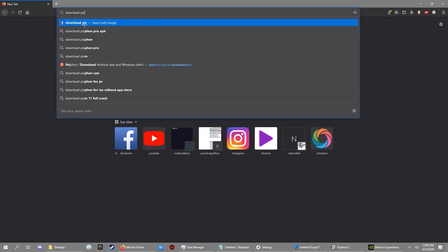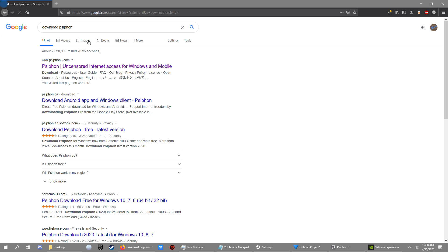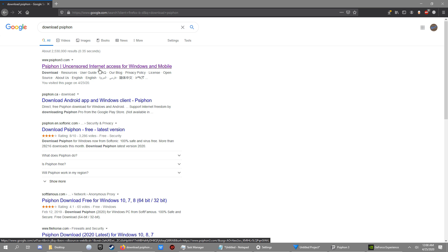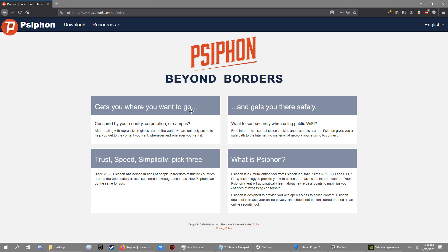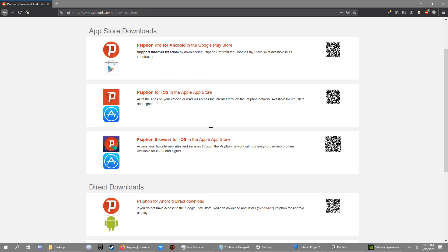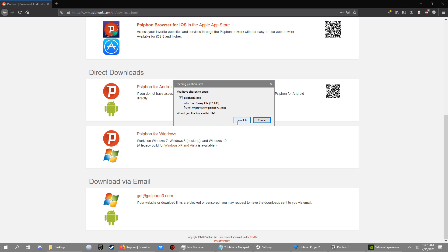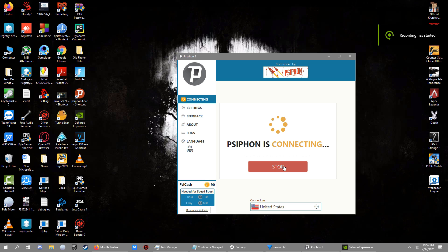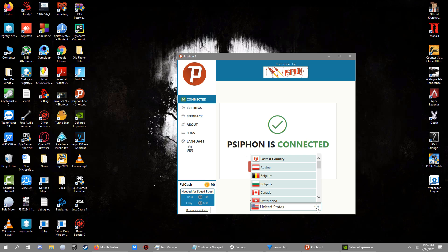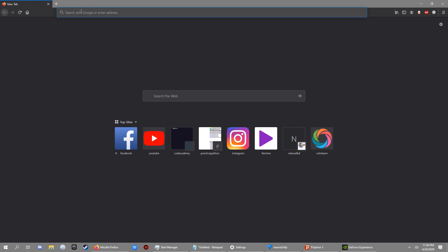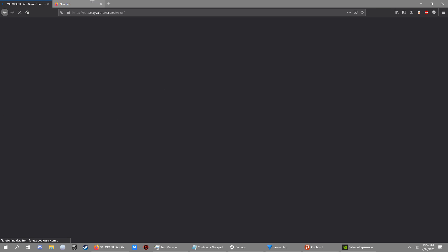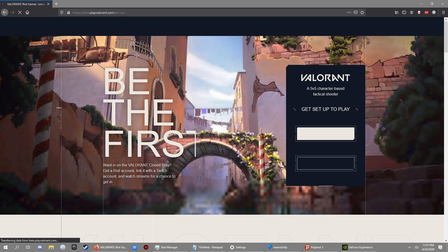First, open your browser and type 'download Siphon'. Siphon is a VPN for your PC — you can download it for free and you don't need to install it. It just downloads an exe file and you can open it and start using it right away. I saved the file, skipped the download, started it, and selected the location United States, which was the default.